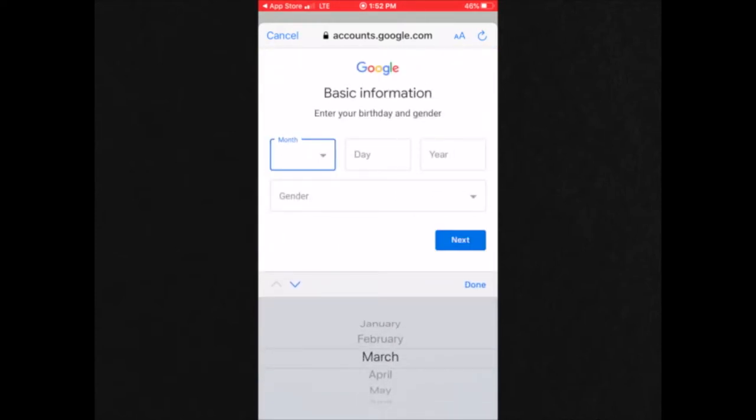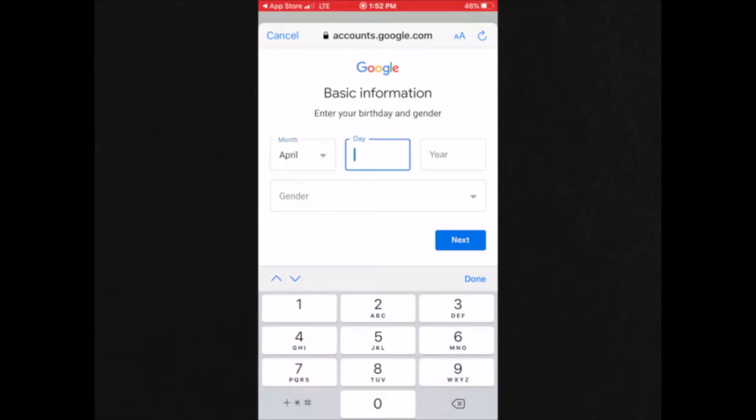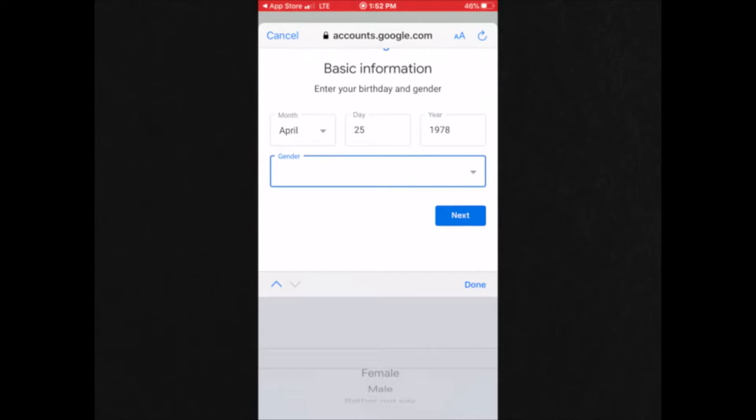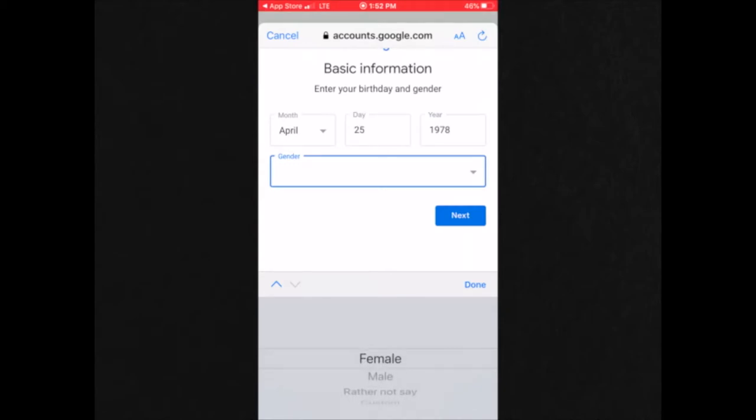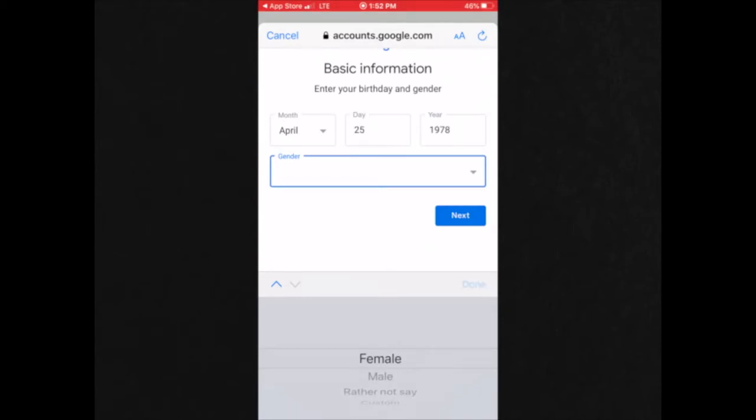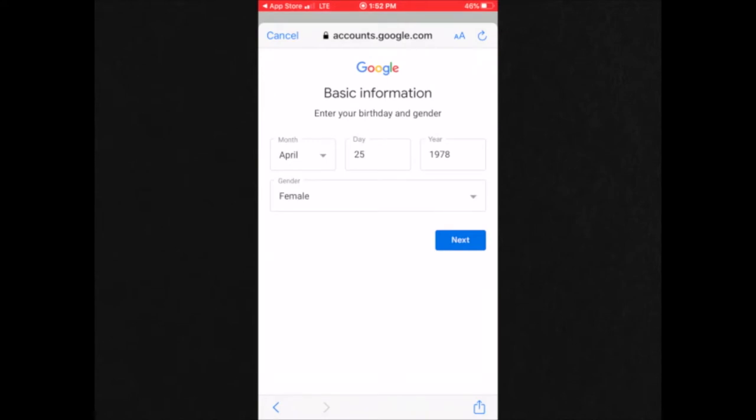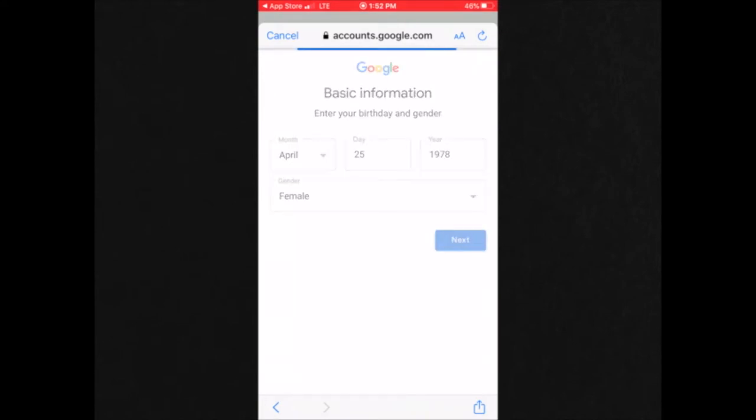And then you're going to choose your gender. After doing so, you would click next.